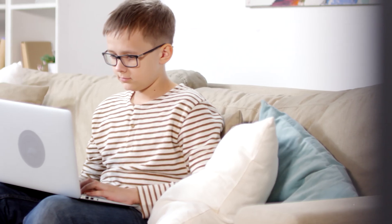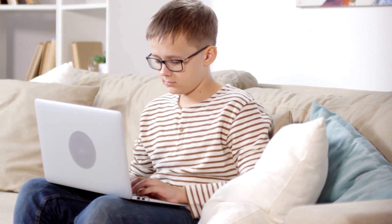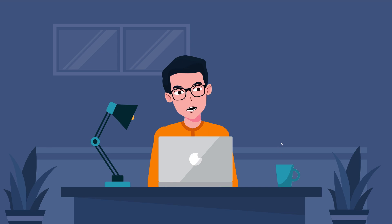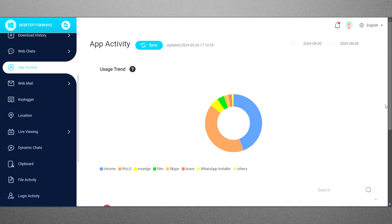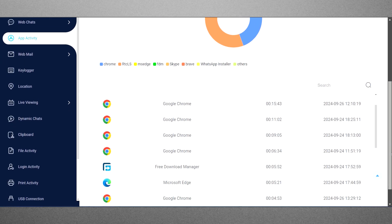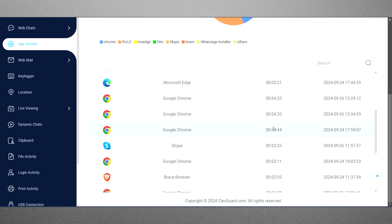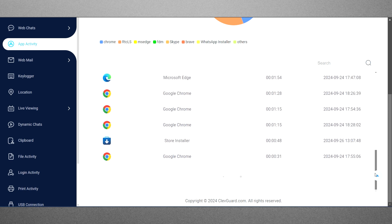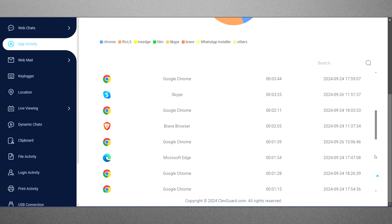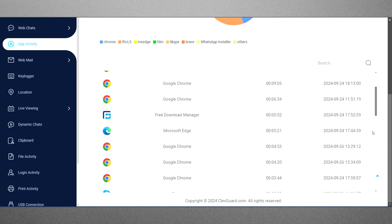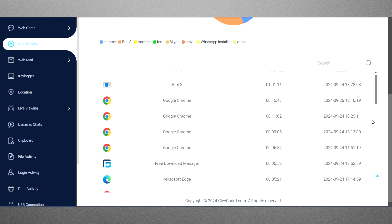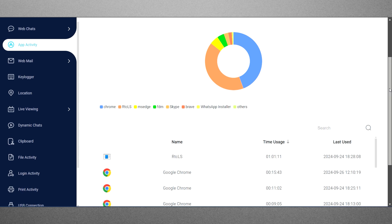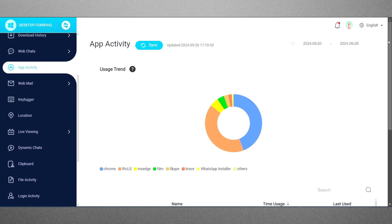Moving on, if your teen seems overly attached to their Windows laptop, they may be addicted to a specific app. To address this issue, start by checking the app activity section on the device. This will provide you with essential information, including the names of the apps they're using, the total time spent on each, and the date and time of the last usage. This data will help you understand their app usage and take appropriate action.